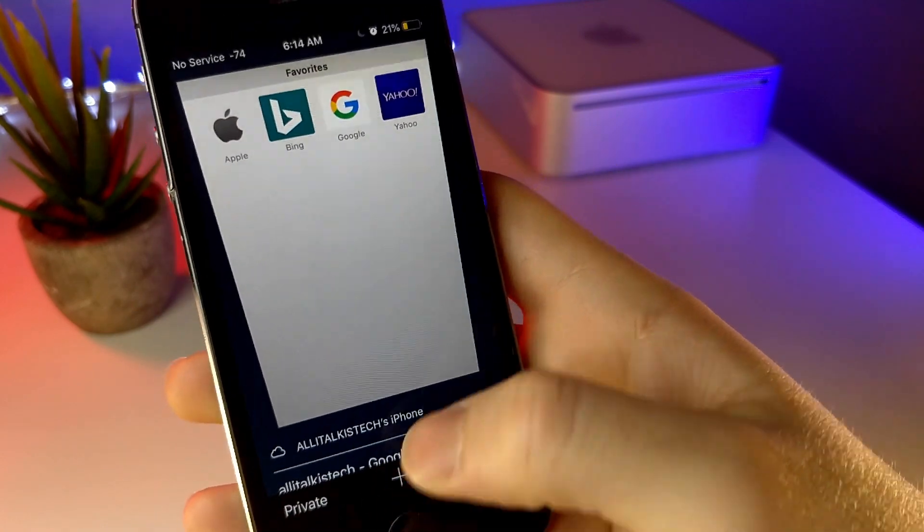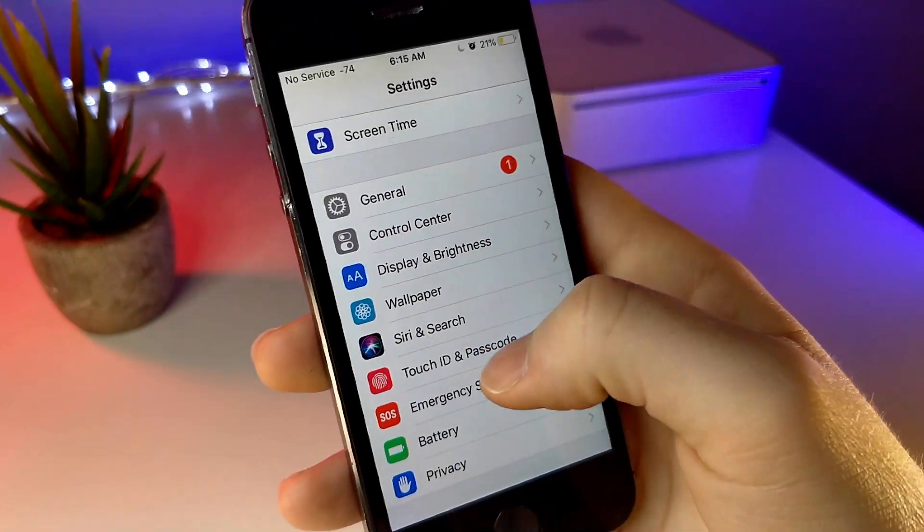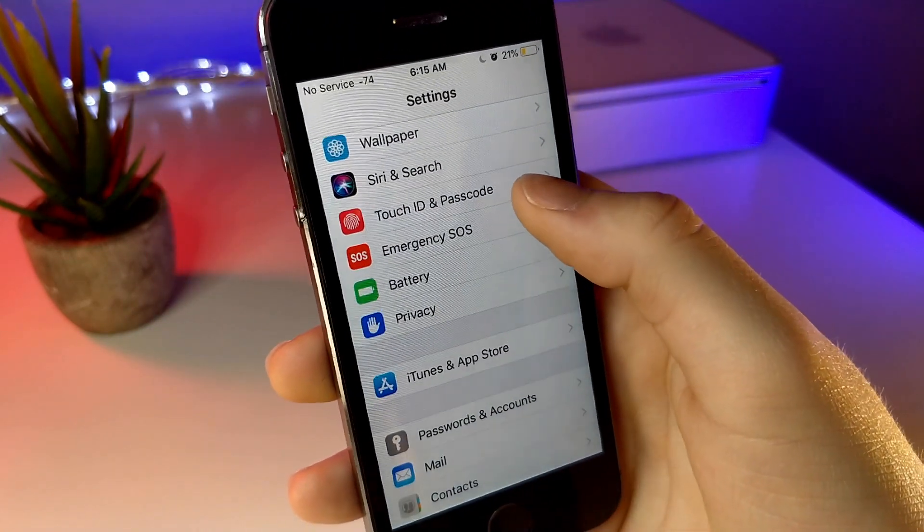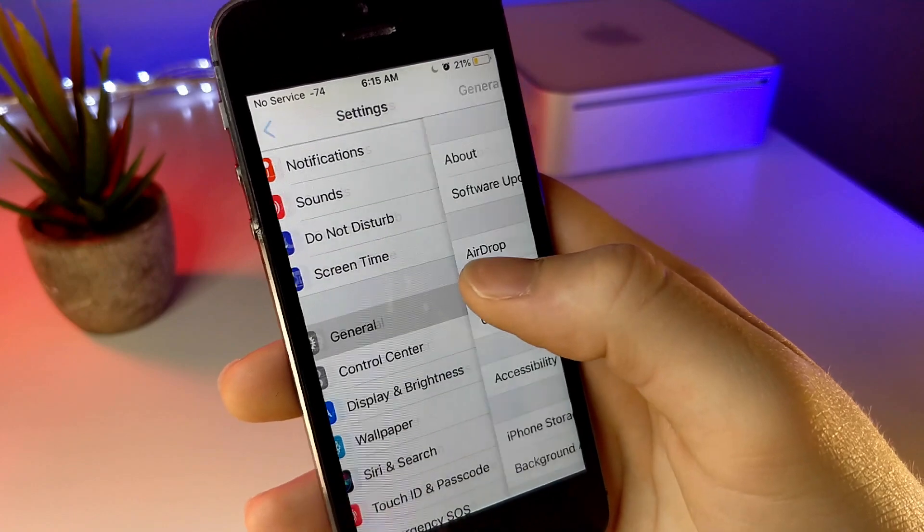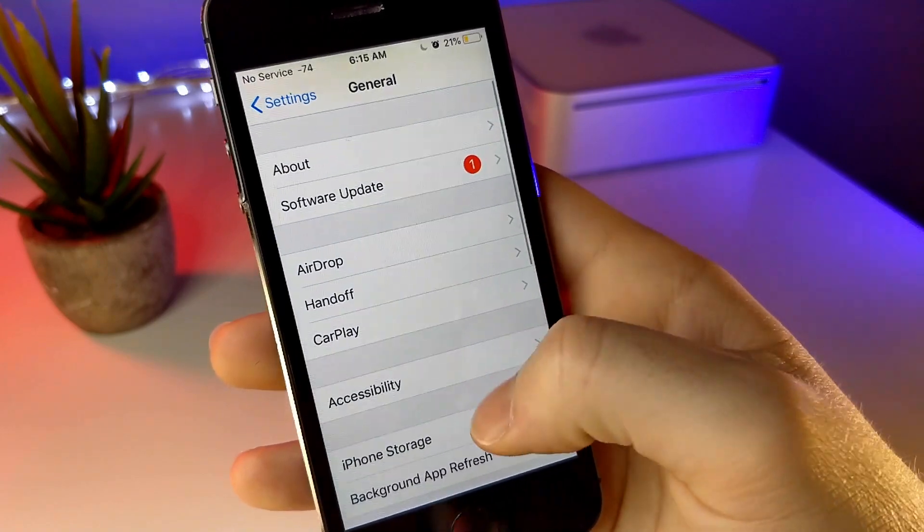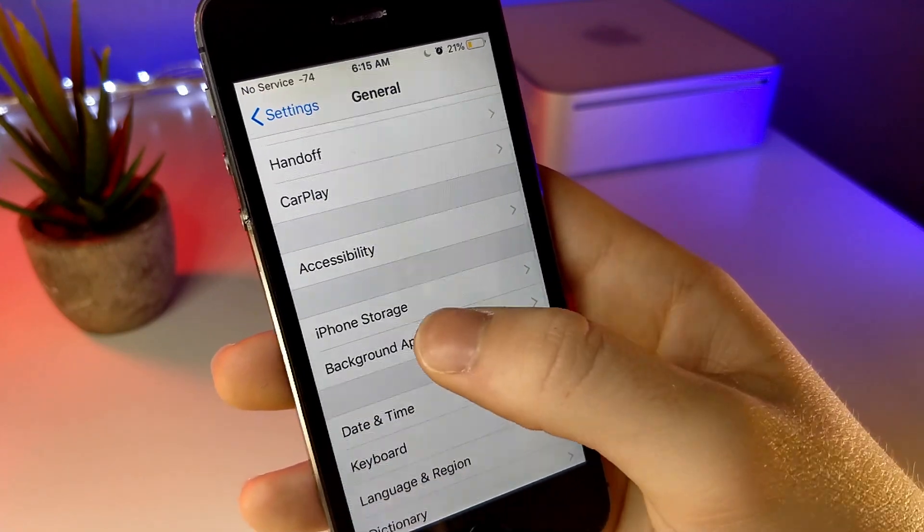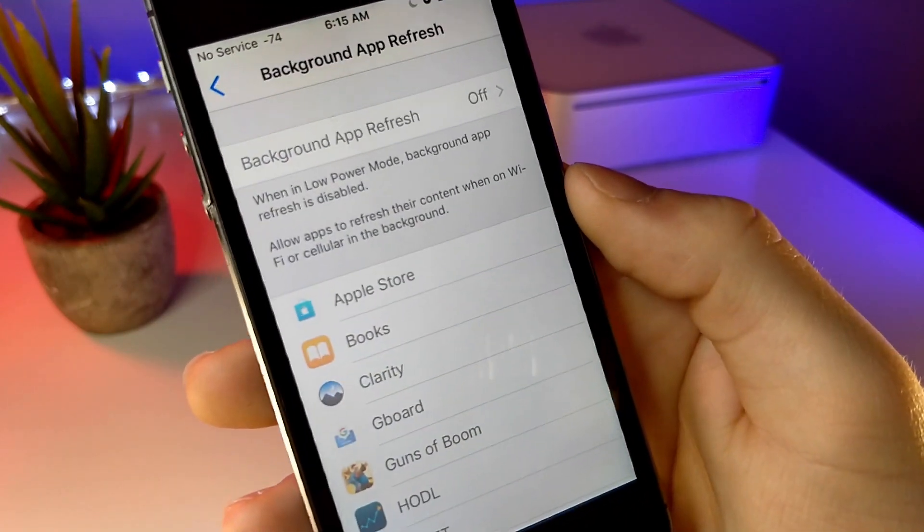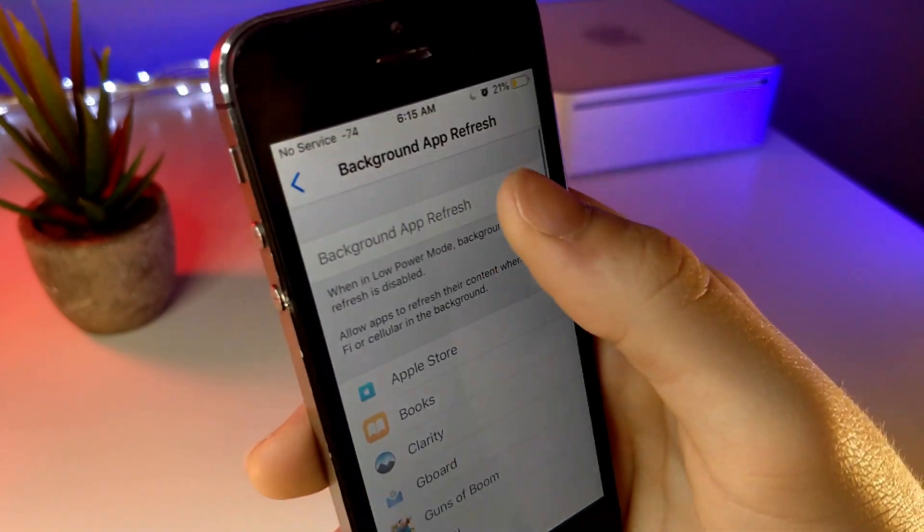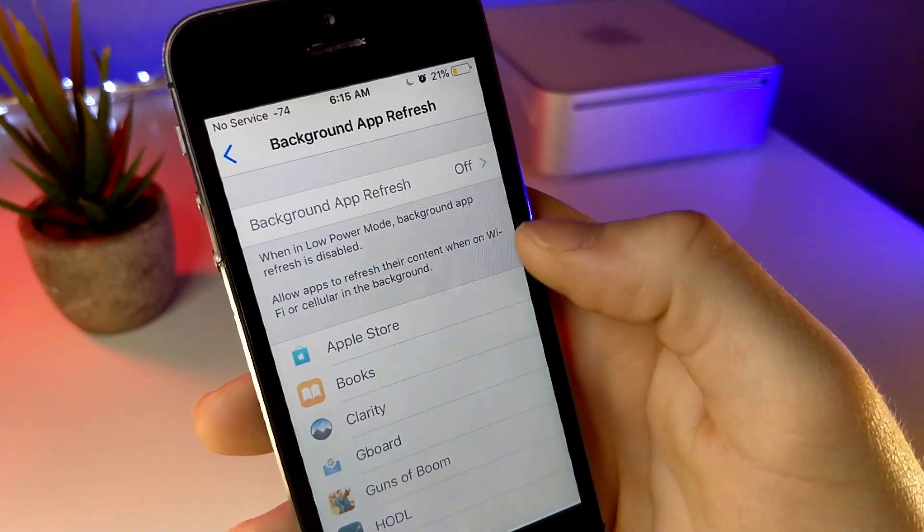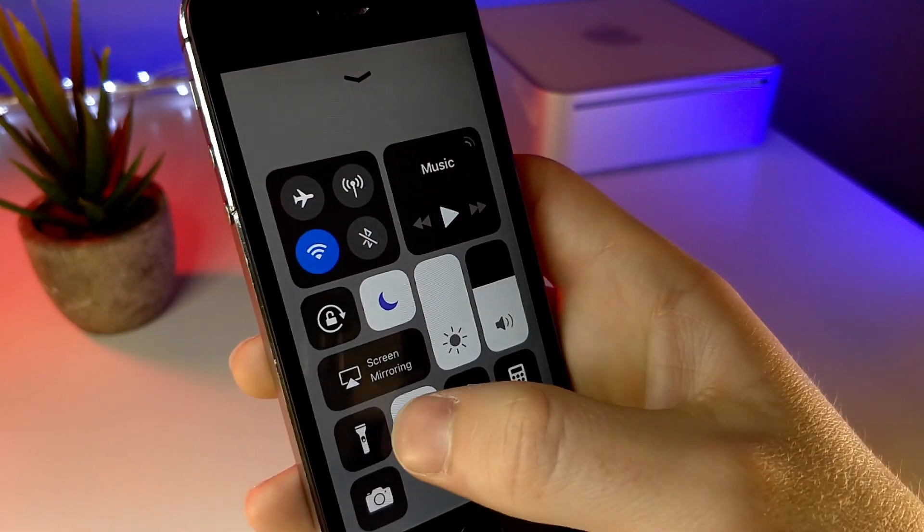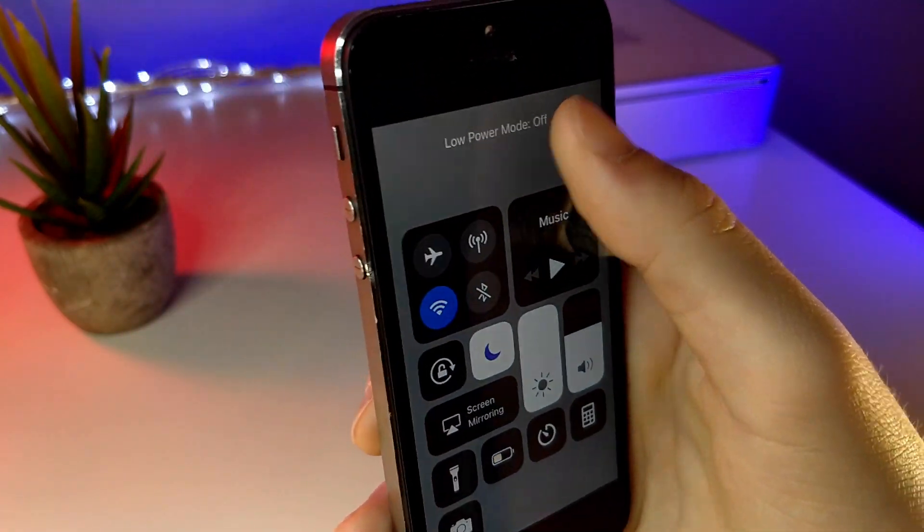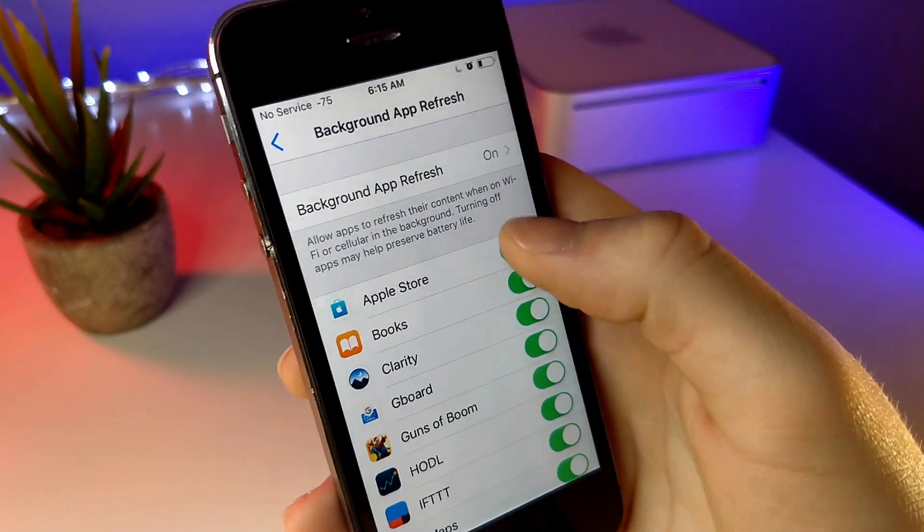Turning off background app refresh is also very helpful, but you do want to make sure background app refresh is possibly turned on for your most used applications. For example, if you constantly use Facebook, it would be good to have background app refresh turned on.